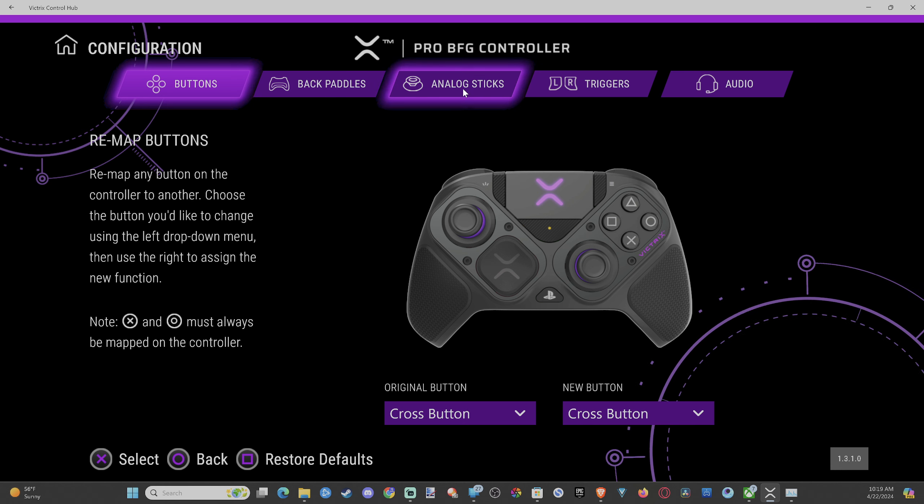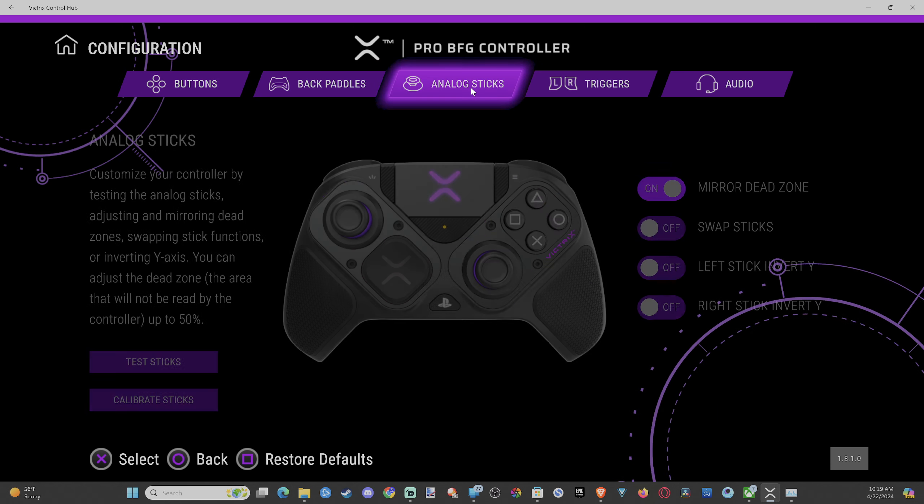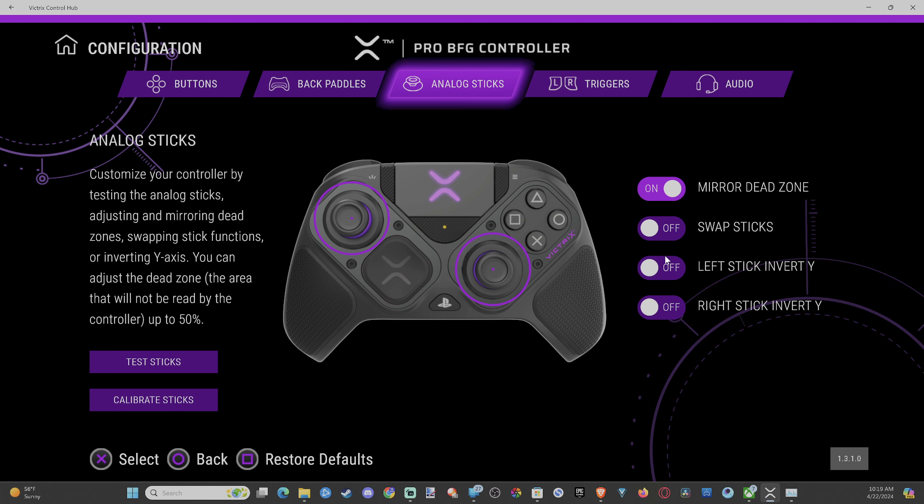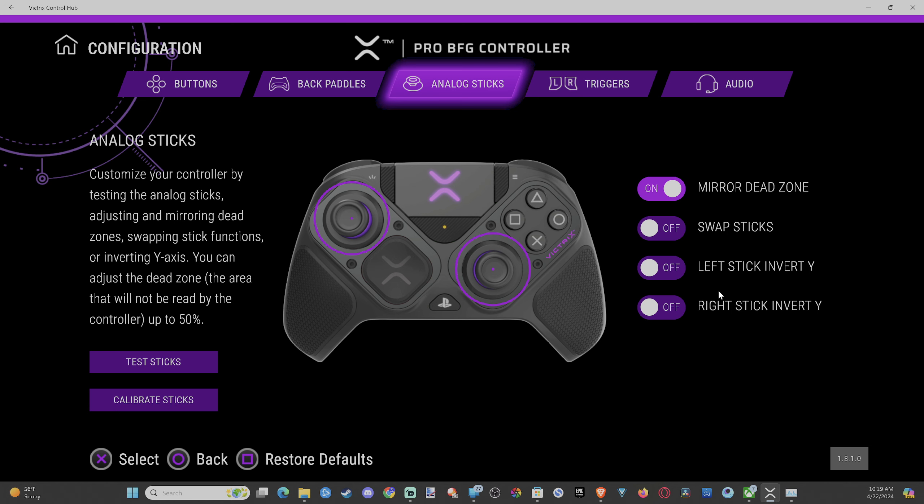And then we want to scroll on over to analog sticks. Then what we want to do is go on over the right. It says left stick invert Y, right stick invert Y.